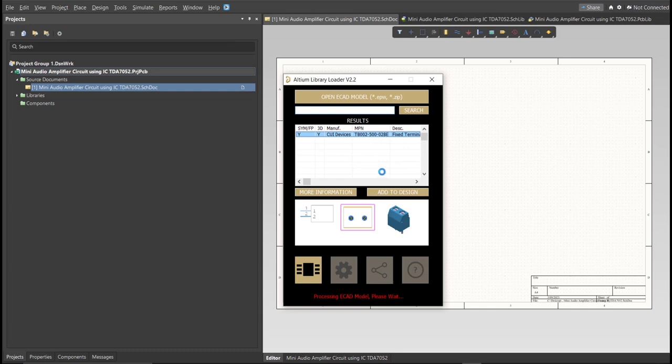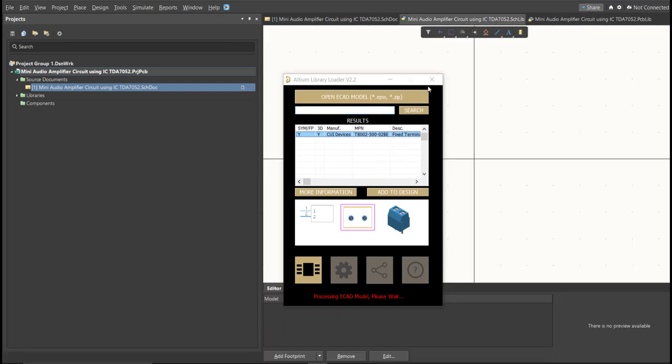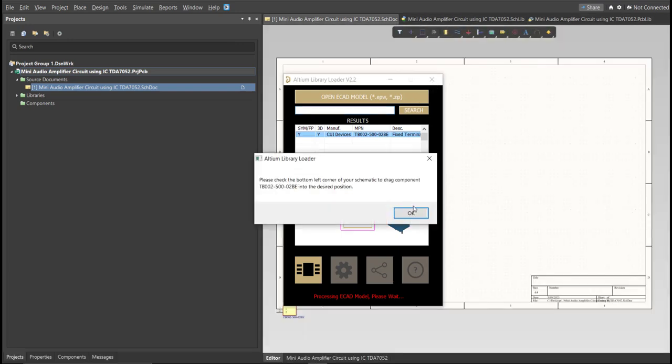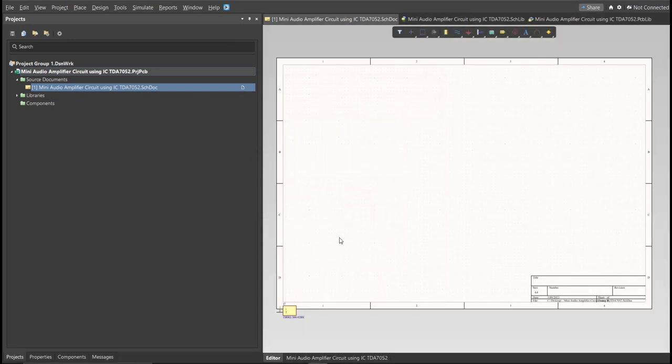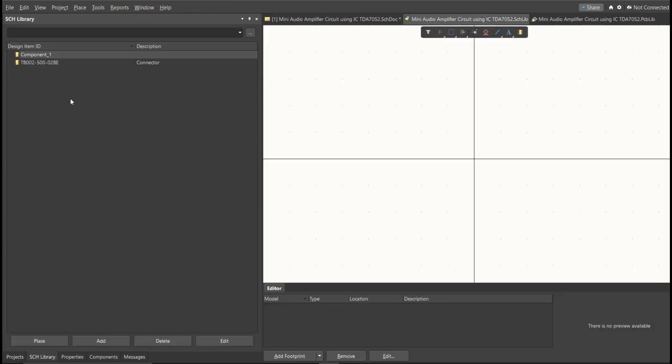Now, as you can see, it automatically added in the schematic doc. And if we check on the schematic library, you can see that it is added on the library.